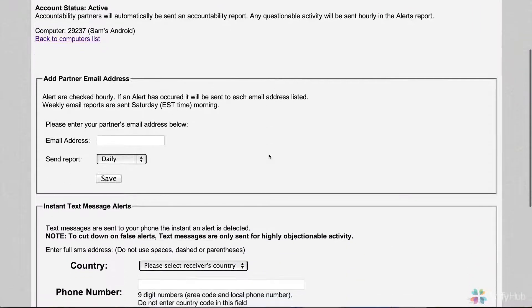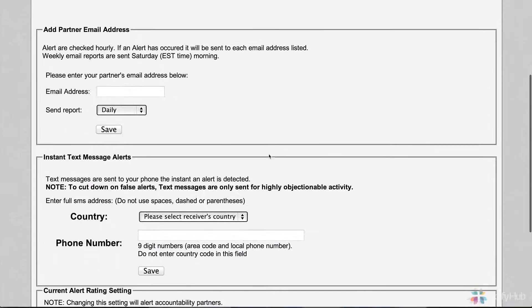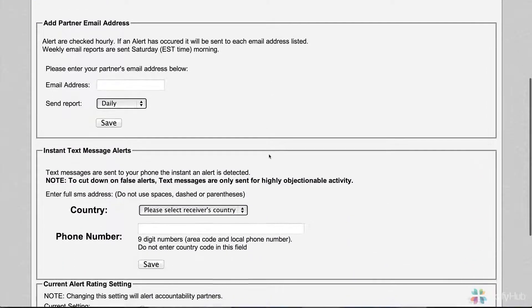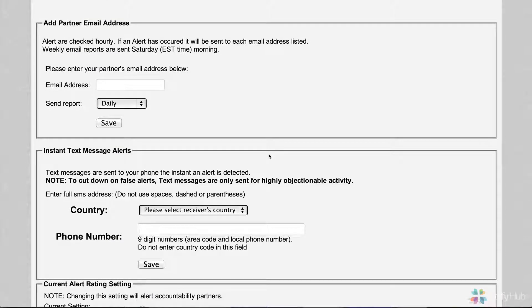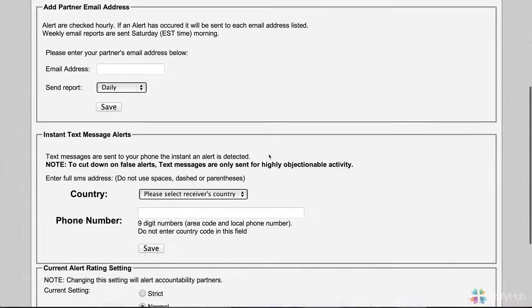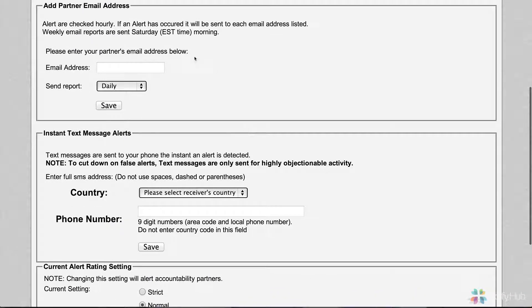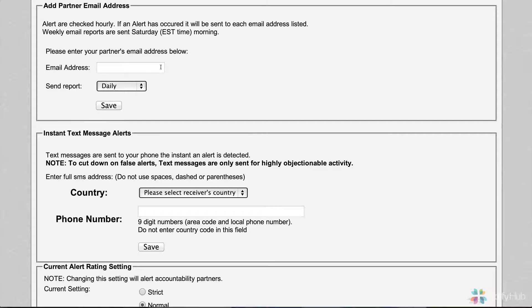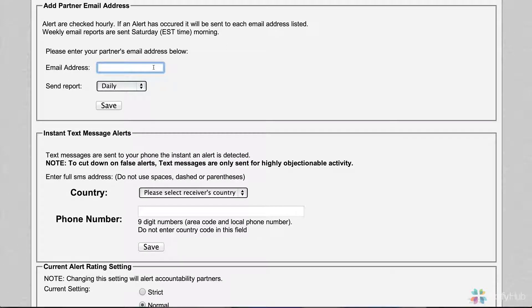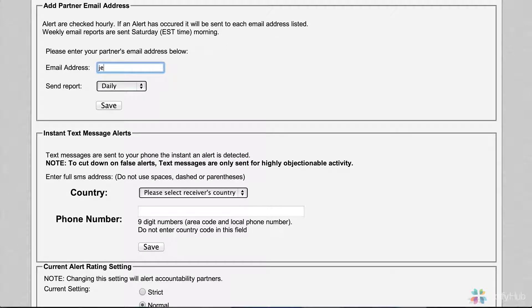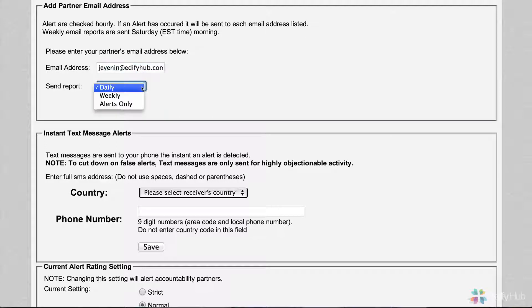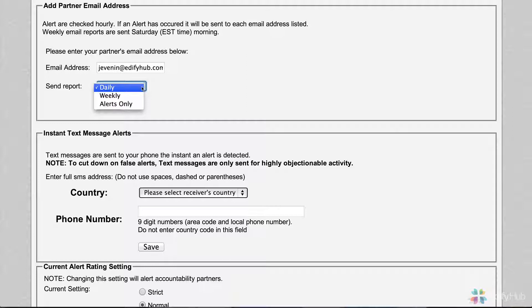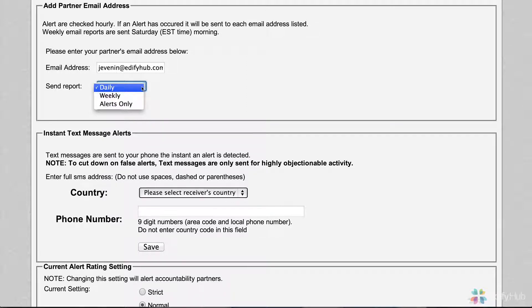There are two different ways that a partner can be alerted. At the top, we can alert by email address. I can put in Sam's wife Janet and her email address. Then I have a choice to make. How frequently do I want to send a report? This is a really good conversation to have with your accountability partner before you set them up.